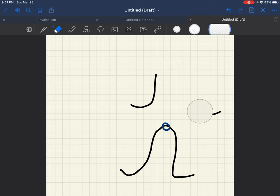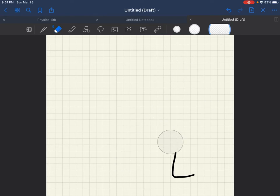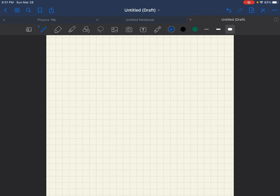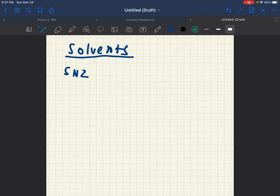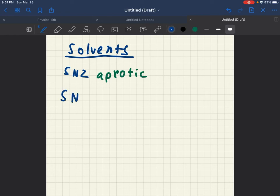Now for the solvents. SN2, as we know, likes aprotic. And SN1 likes protic.